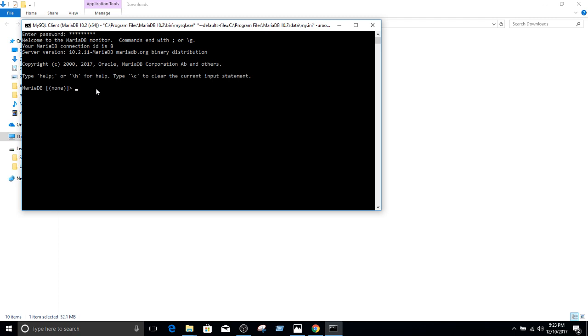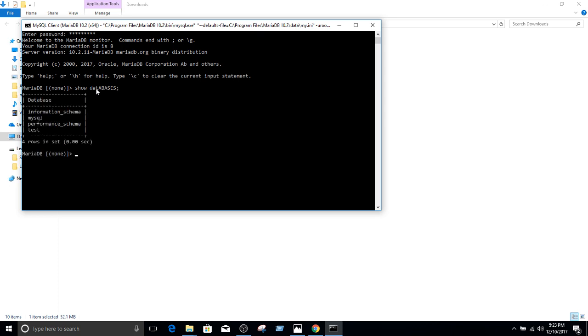If we want to check all the databases, we'll say show databases. Let's see. Okay, so case, it's not really case sensitive when you write the queries. I was curious, like, if it will ask me to type all that in a smaller or uppercase. It doesn't matter. So we see that there are four databases right here: information schema, MySQL, performance schema, and test.